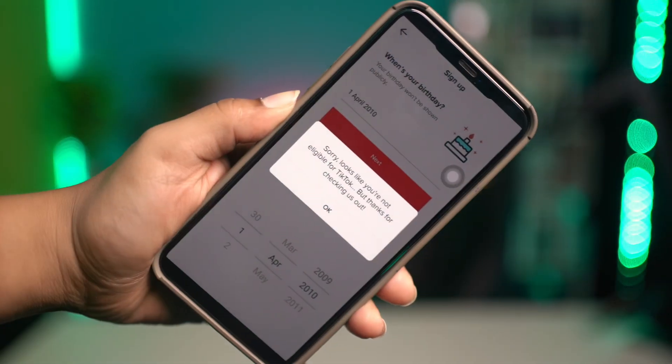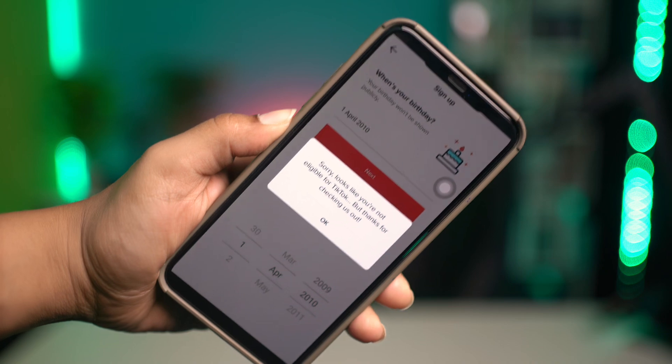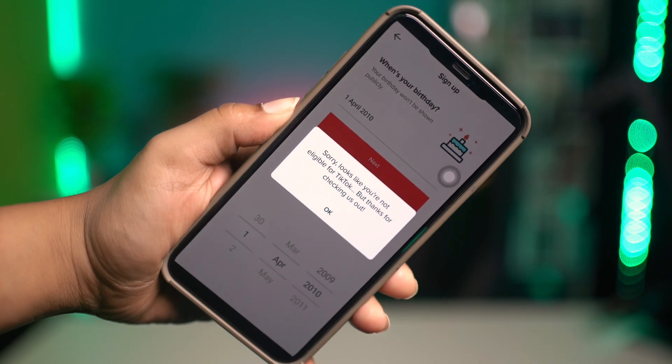Welcome back. In today's video, let's take a look at how to solve the 'sorry, looks like you're ineligible for TikTok' error. You'll face this problem mainly because of your birthday. Just hear me out.